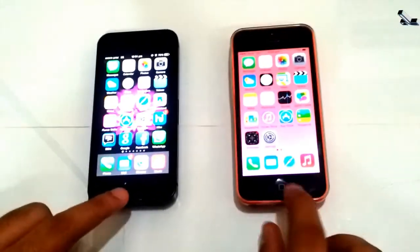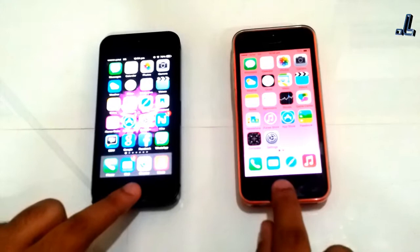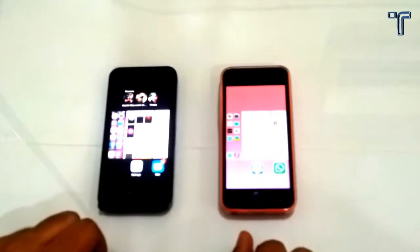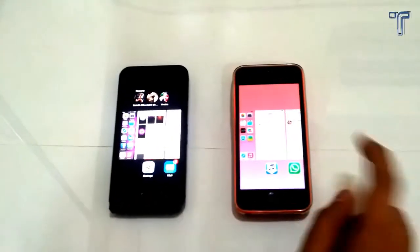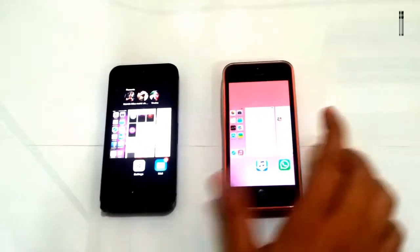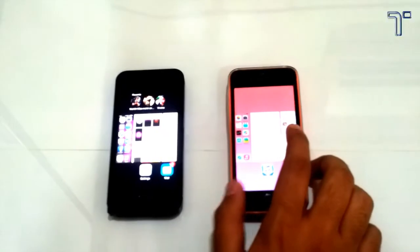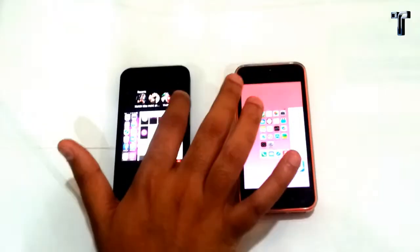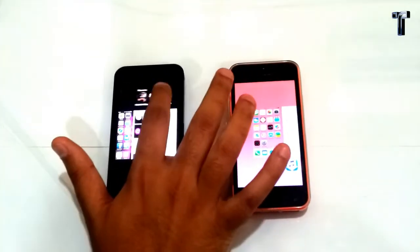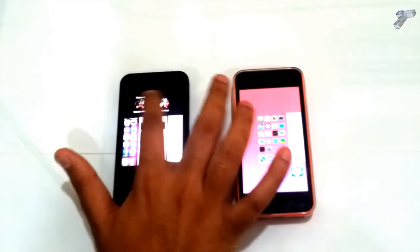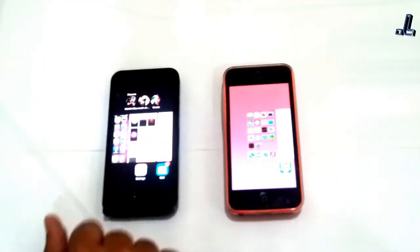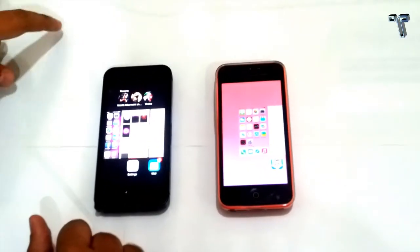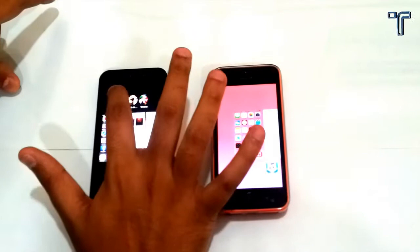Now we come to the recent tab by double tapping on the home button. In iOS 8 it now comes with recent call logs, whereas in iOS 7 it doesn't support any call logs — it just shows all the recent apps which you have used.